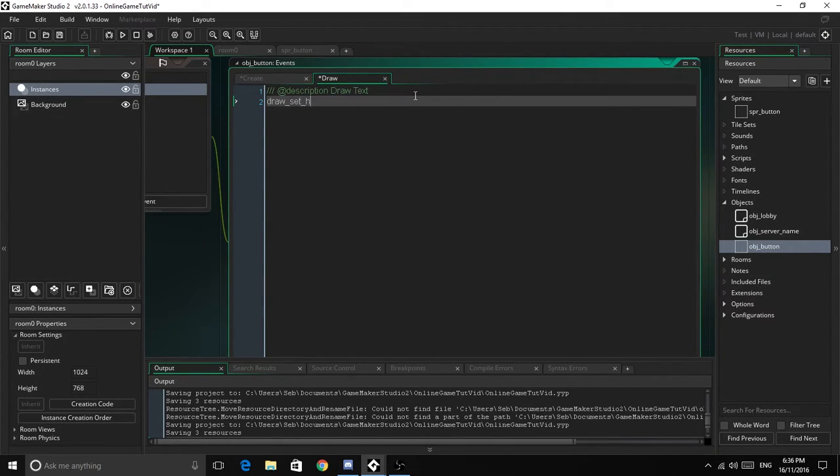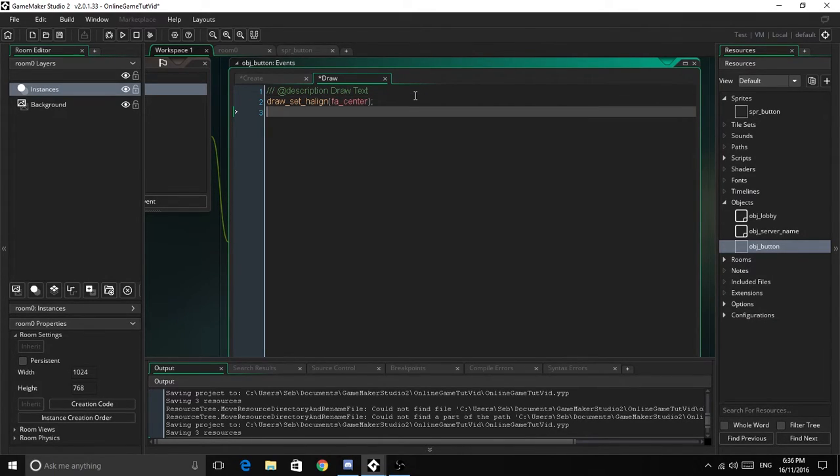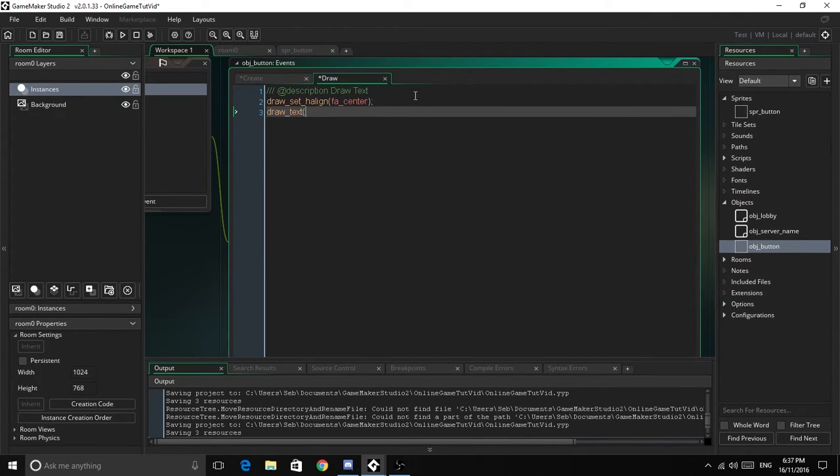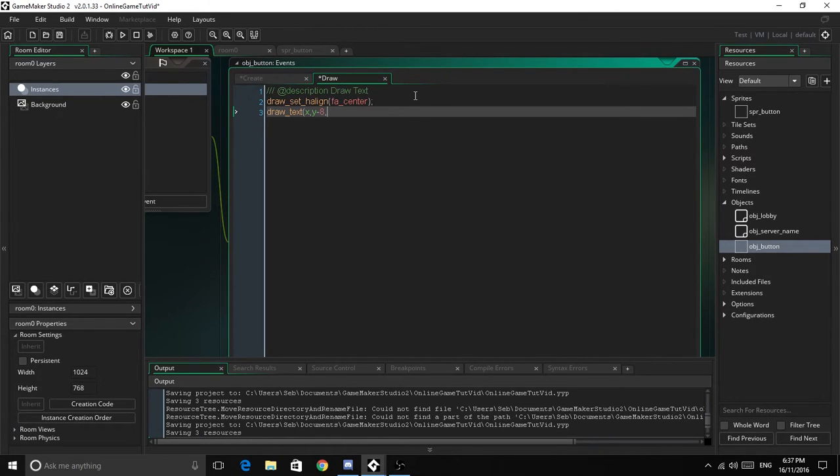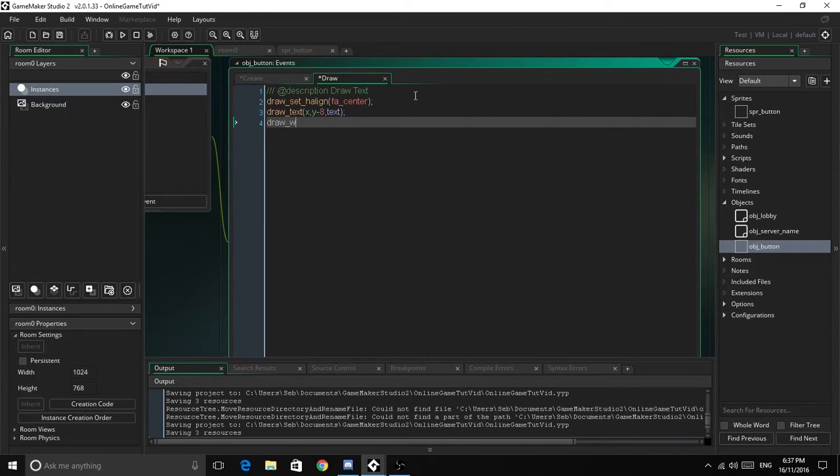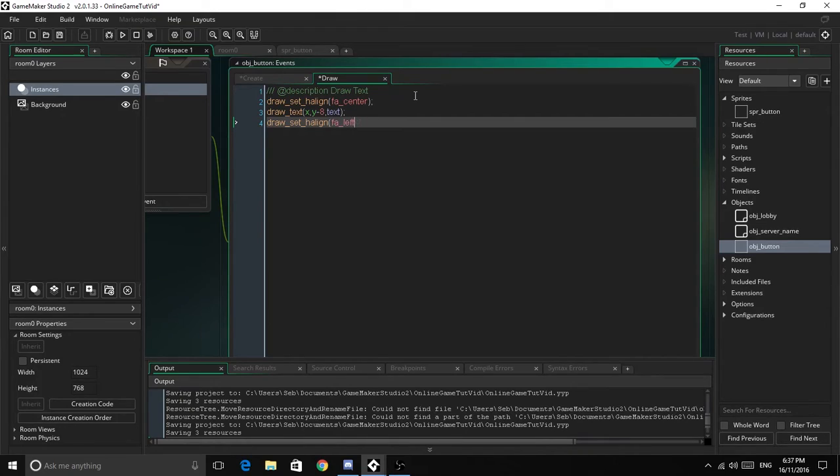So now it's going to draw_set_hline fa_center, draw_text x, y minus 8, text. Then we're going to draw_set_hline again and set it back to fa_left.